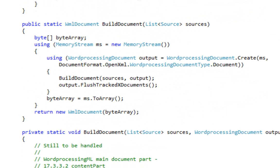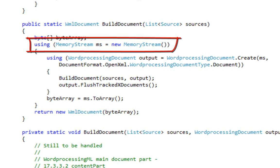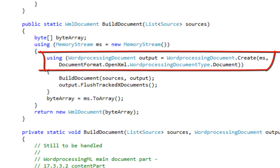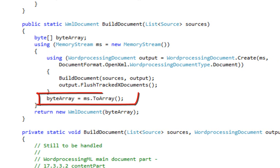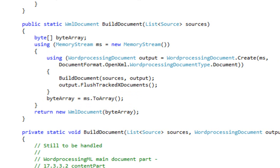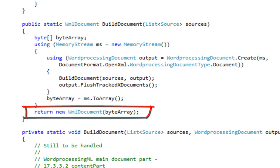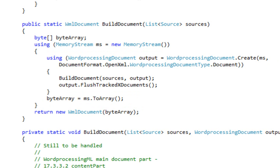This second overload is very similar to the first one. The only difference is it creates a memory stream and creates the word processing document on the memory stream. It then converts the memory stream to a byte array and returns a new WML document constructed from that byte array. This is the overload that you would most often use when writing code to operate in the context of something like SharePoint or a web server where you want to operate on documents entirely in memory.